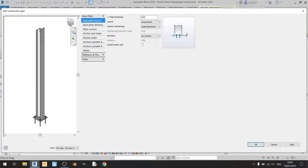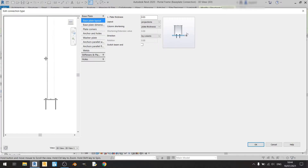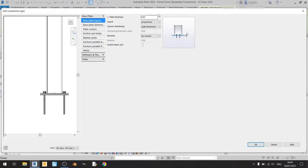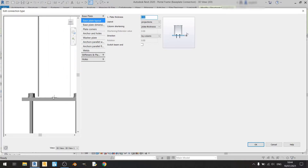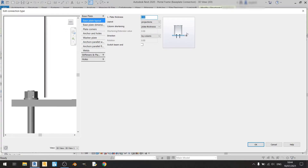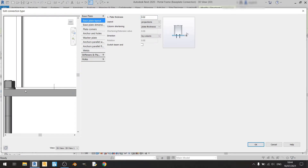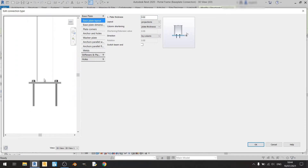If we go to a side view, you can see that the plate thickness is set to three centimeters. For this case, I'll keep it at two centimeters because three is a bit much. We also need to bring the column downwards, because once we've altered the thickness, there's a gap.